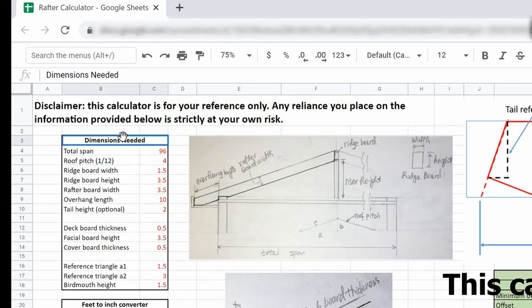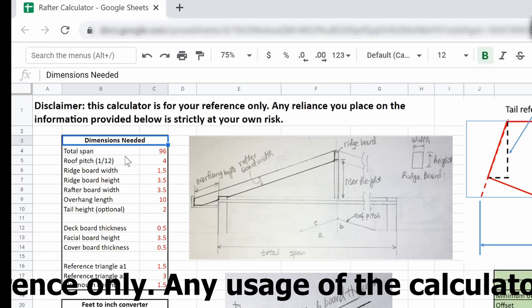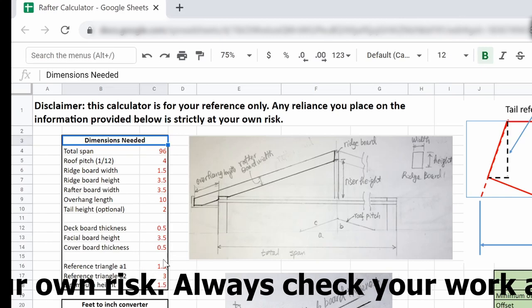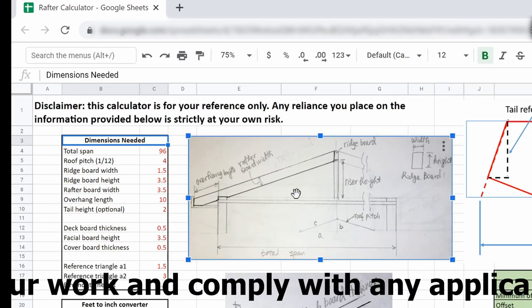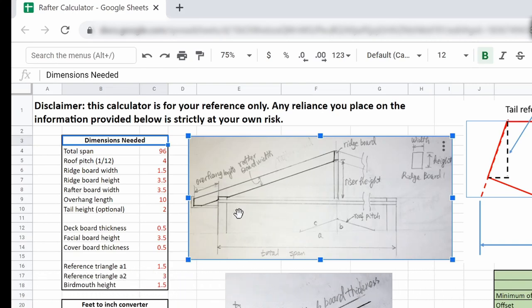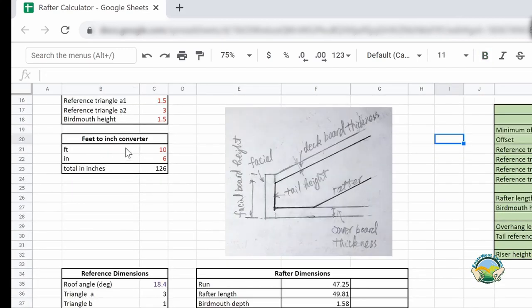On the left side are the dimensions you need to calculate for the rafter. All the numbers in red are the ones you can enter, and I also have a drawing of the roof to help you understand what each number represents. Down here I have a feet-to-inch converter — you can use inches if you're using the English system, or if you're international you can use millimeters, meters, or centimeters.